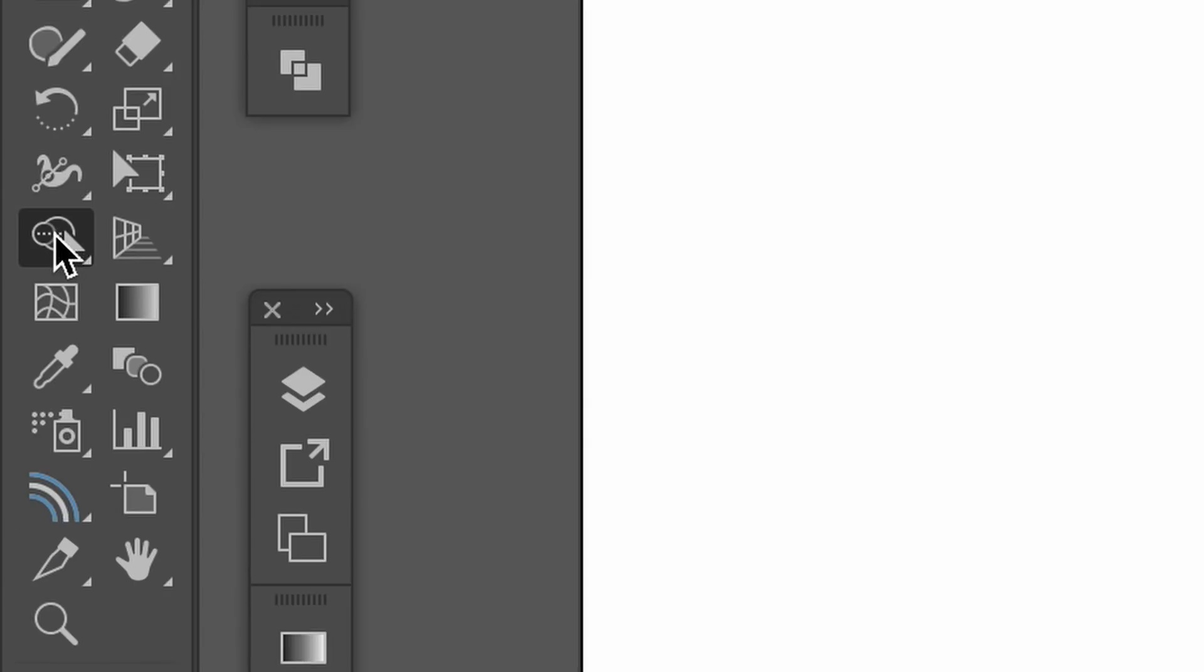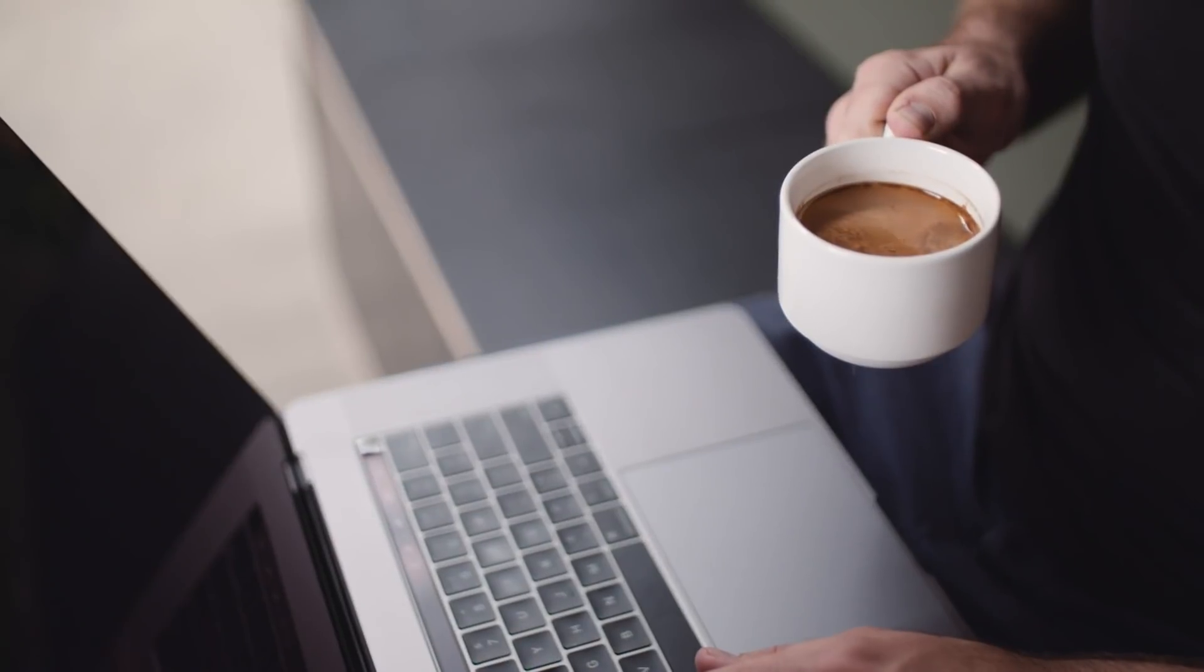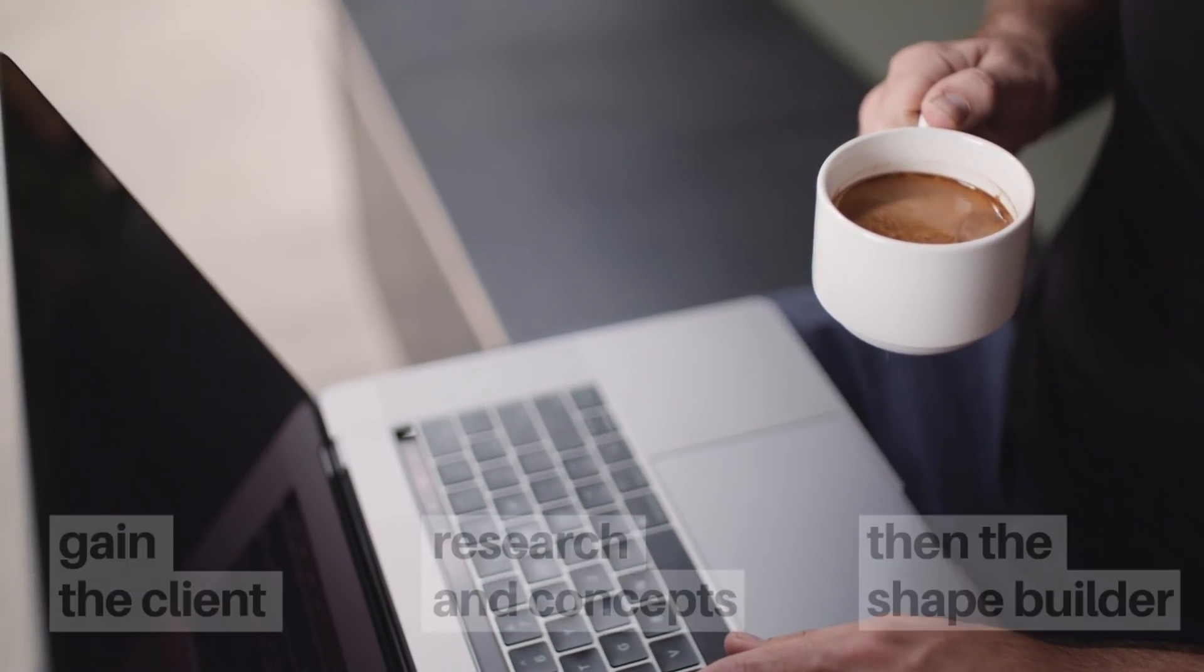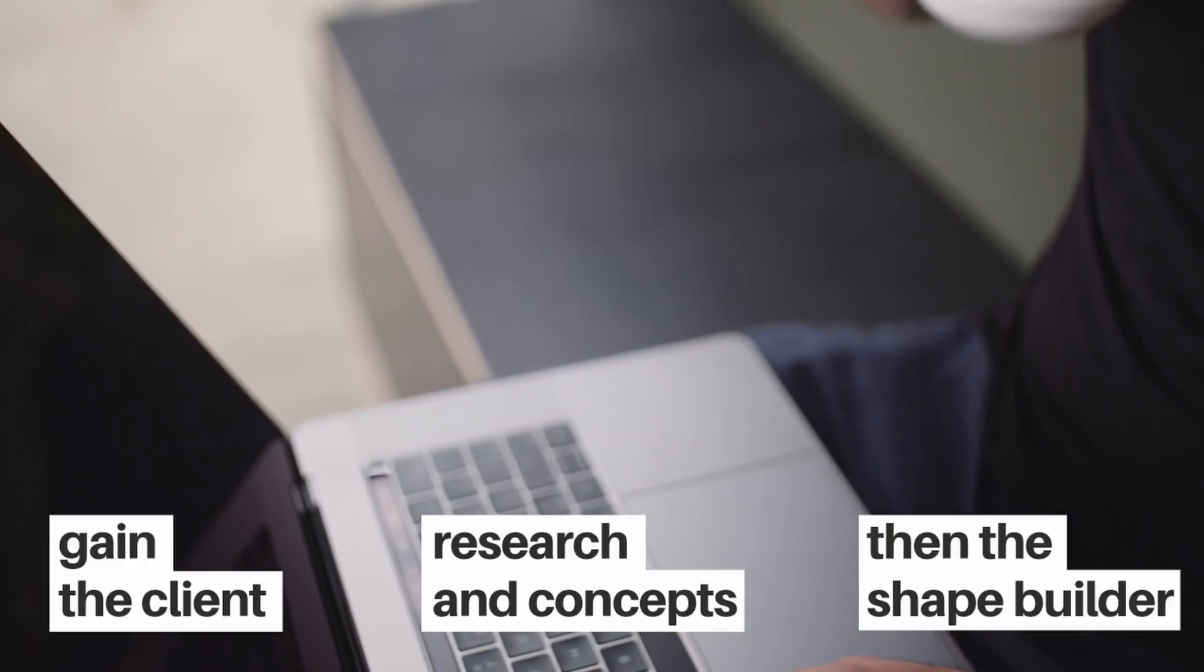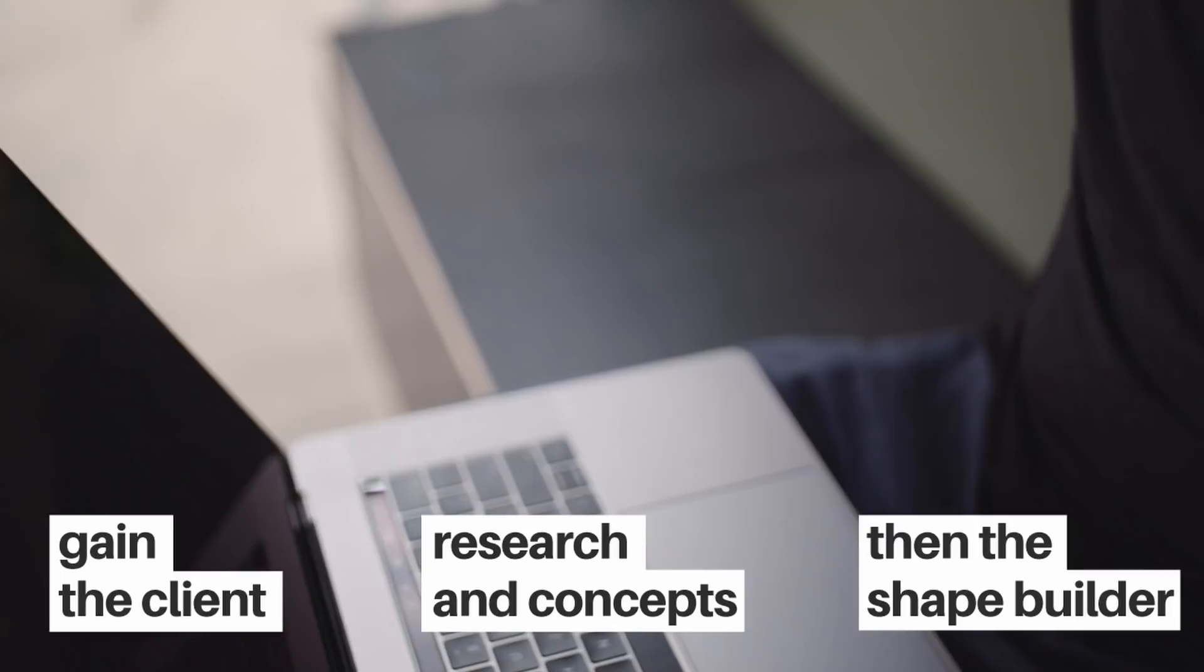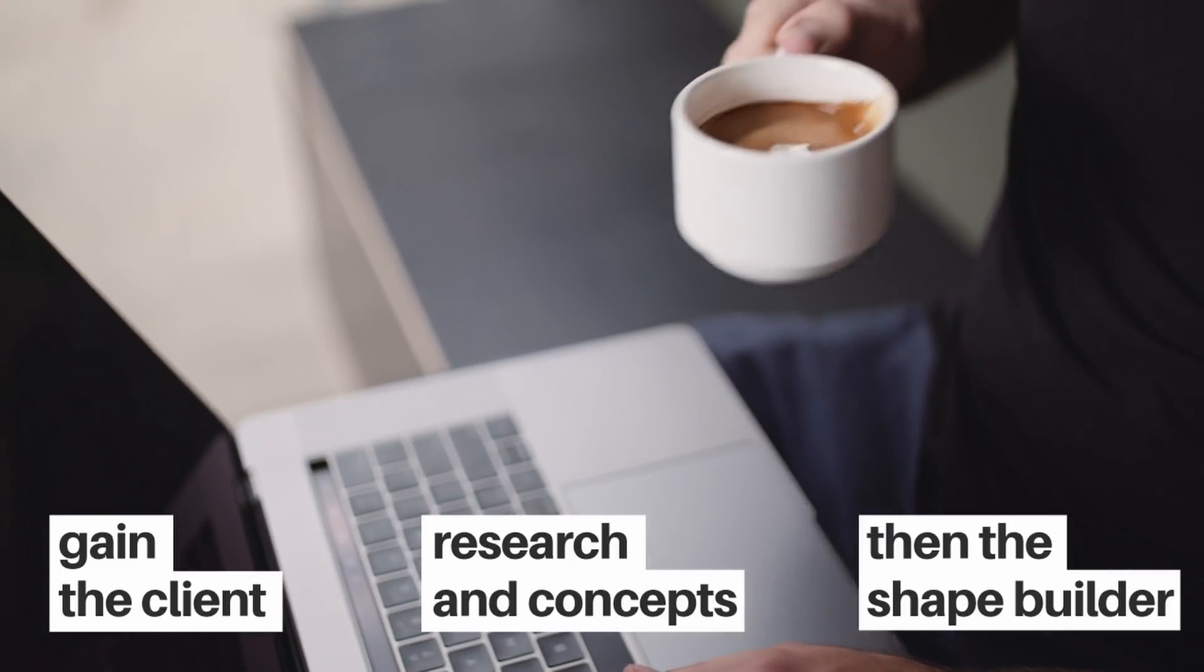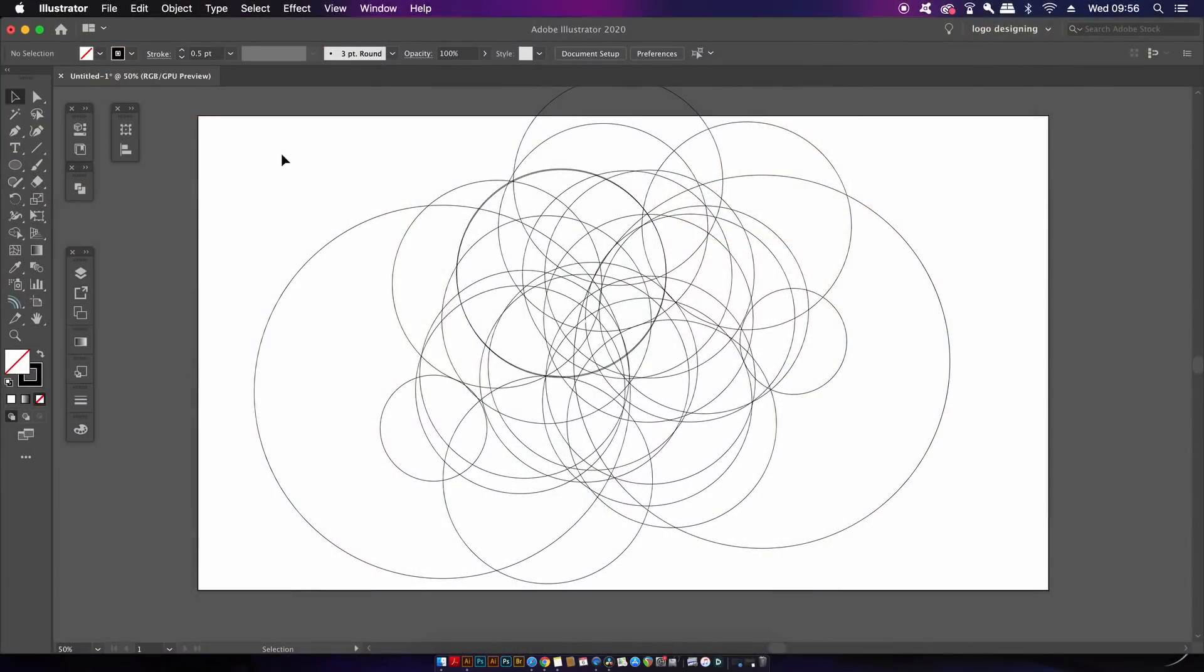Now there is a good reason for this and that is that a good quality logo design requires the logo design process. This means you should be researching the brand, developing an overall image of the project, and creating concepts. Once you have all of those bases covered, you can then begin to incorporate your digital designing and the use of a shape builder tool. So don't rush in with 300 circles on your artboard trying to make some interesting logo design shapes with the shape builder tool.